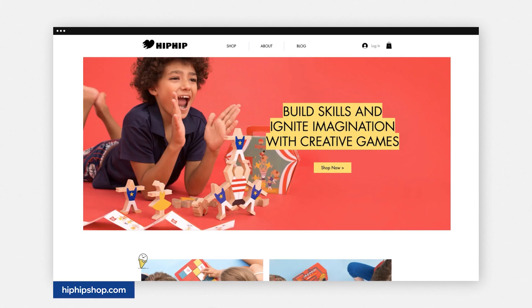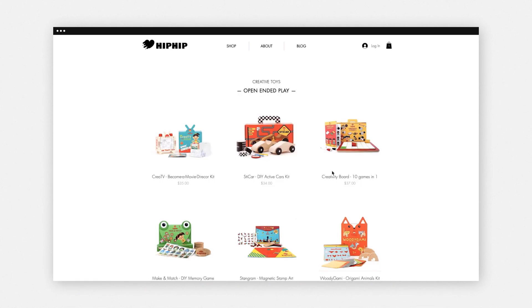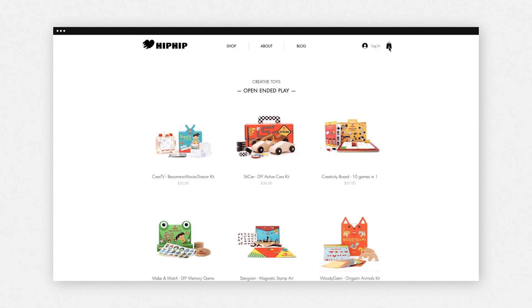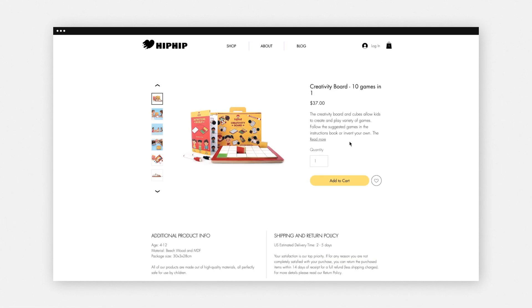Now we're going to dive into hiphipshop.com. This website has a very nice call to action — you immediately see what the intent is. You can click on shop and arrive directly on the product page. You can also click on your cart to see what you purchased, with a nice mini cart that pops out from the right-hand side. Very good navigation, and you can easily click on any product and land directly on the product page.